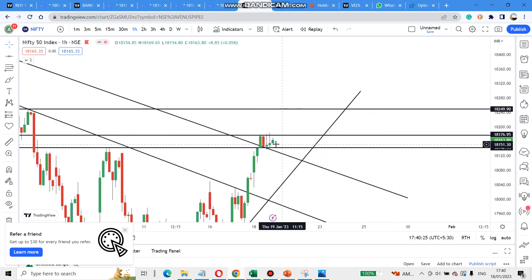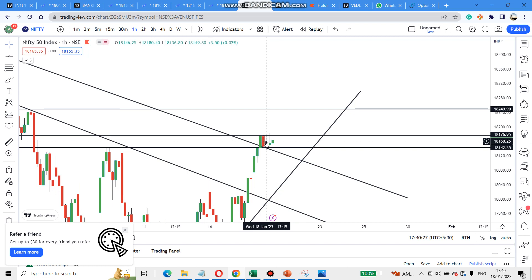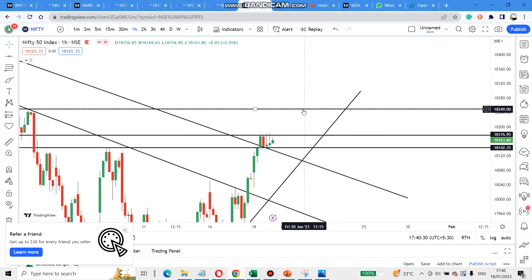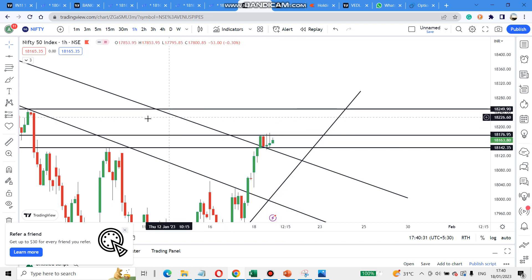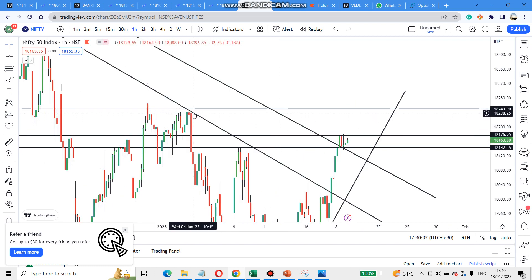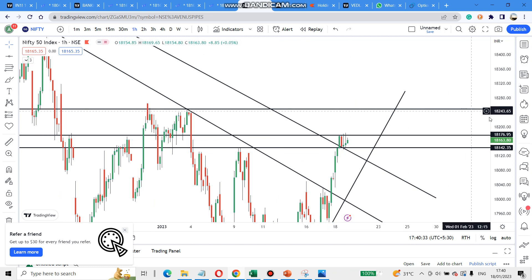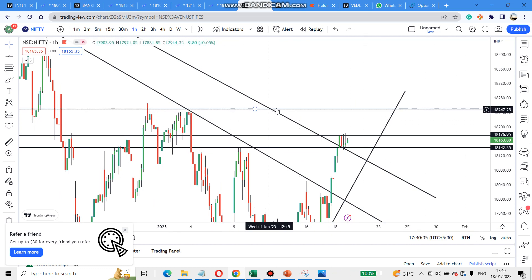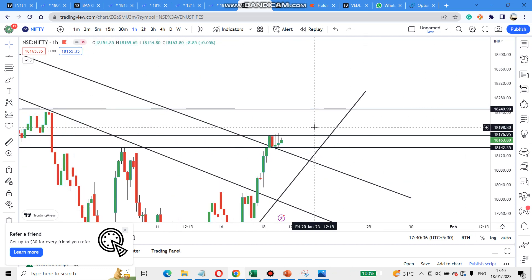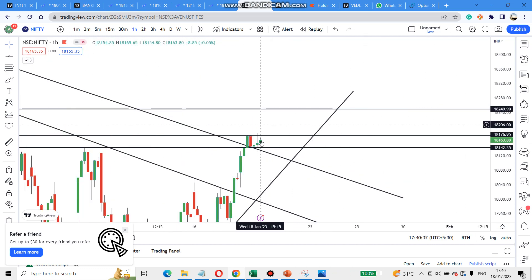Now we have the 2nd resistance. So if you buy it, you can buy it. The next resistance is in the cell zone level — 18,250 is in the cell zone level.